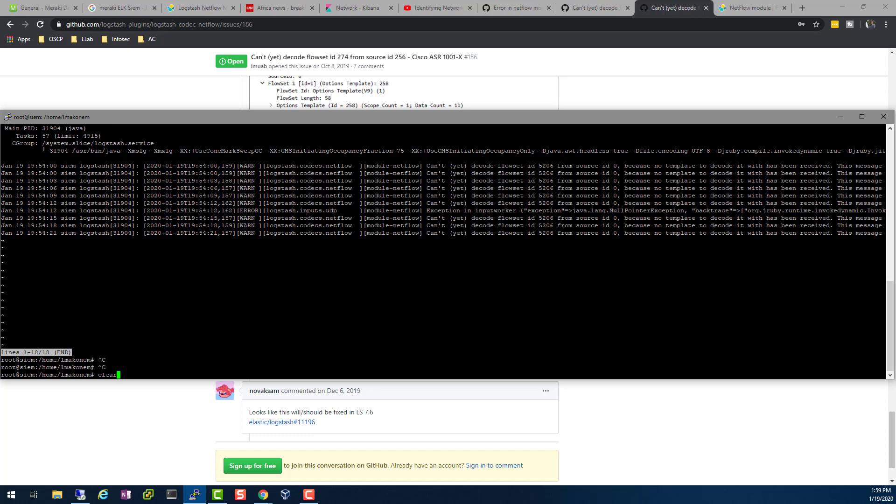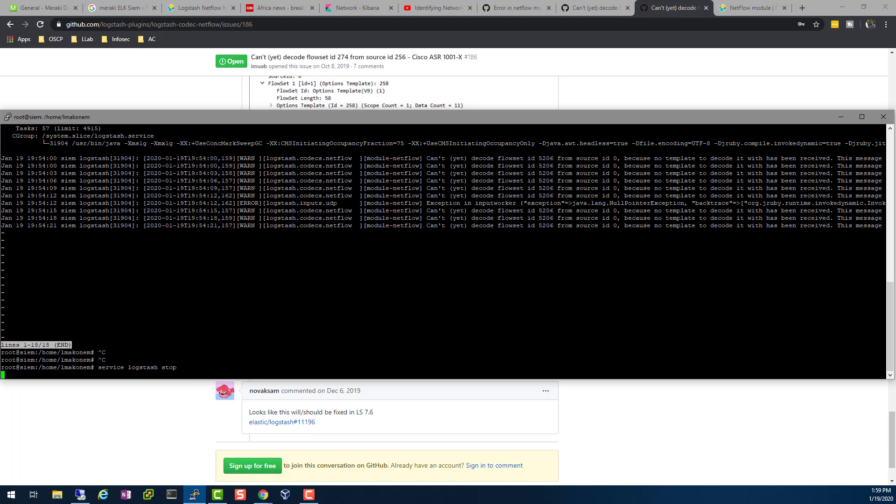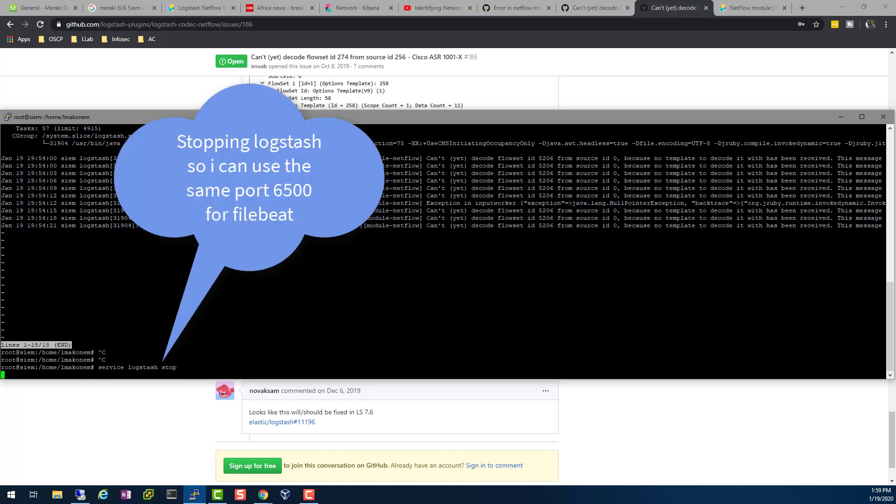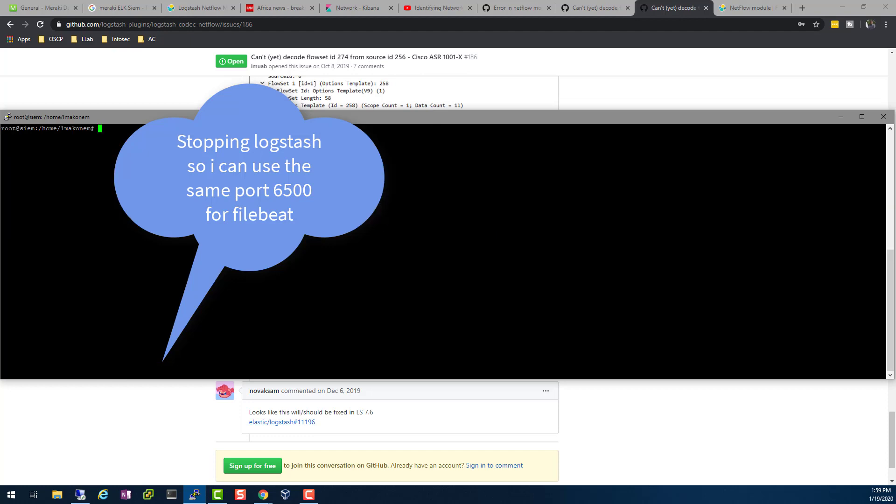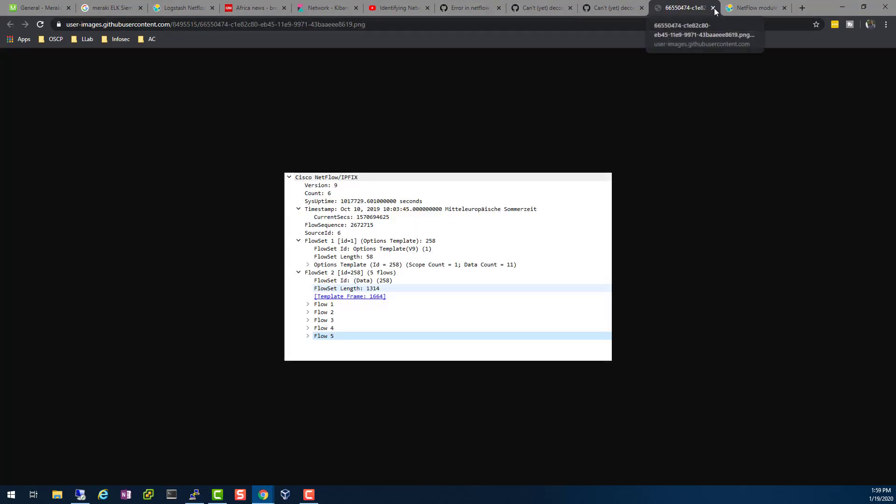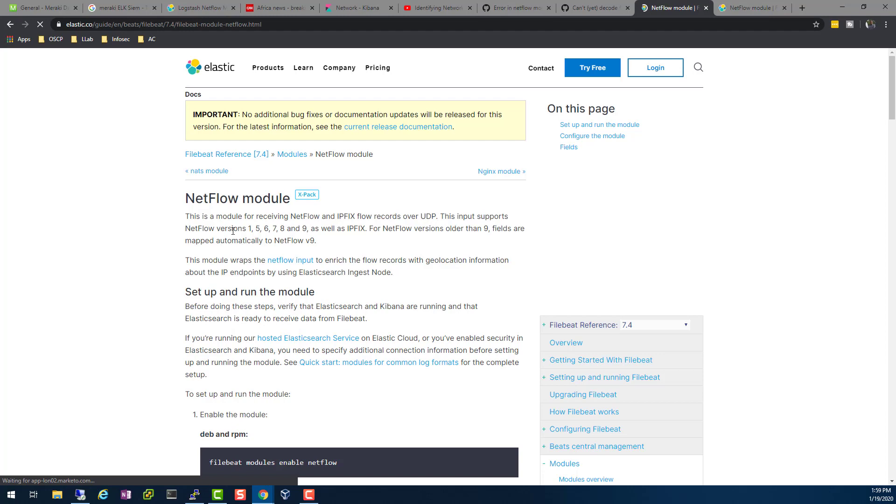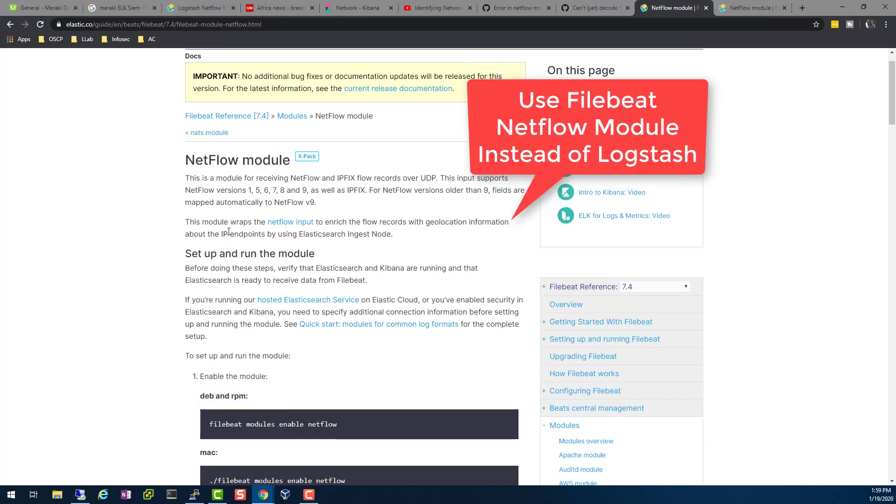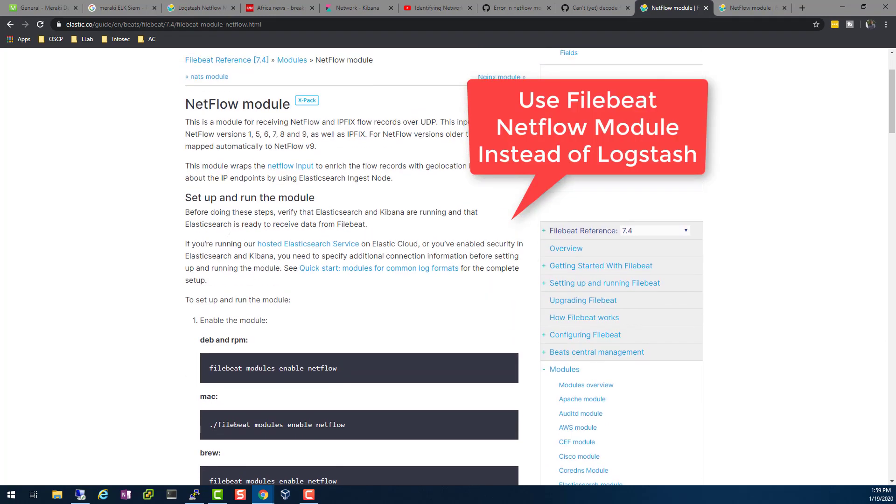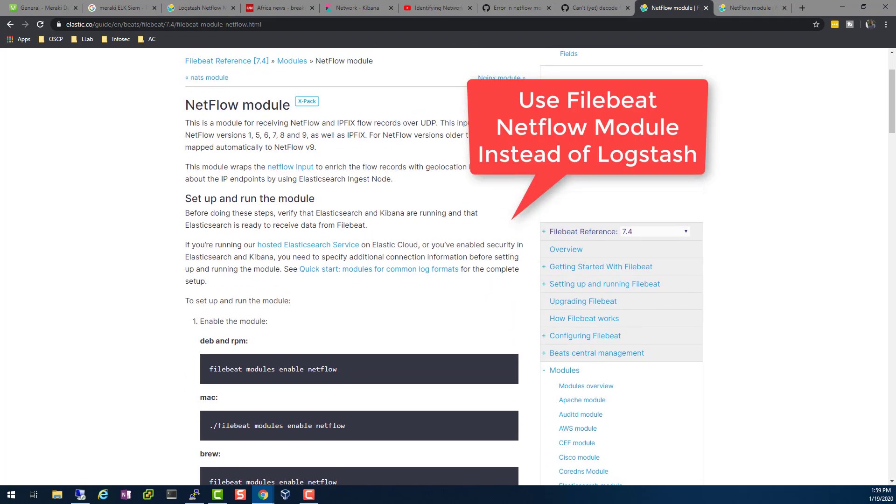So what I'm going to do is I'm going to stop Logstash here, and then let's do what they are suggesting. The netflow module in 7.4, all right, so here are some notes here.